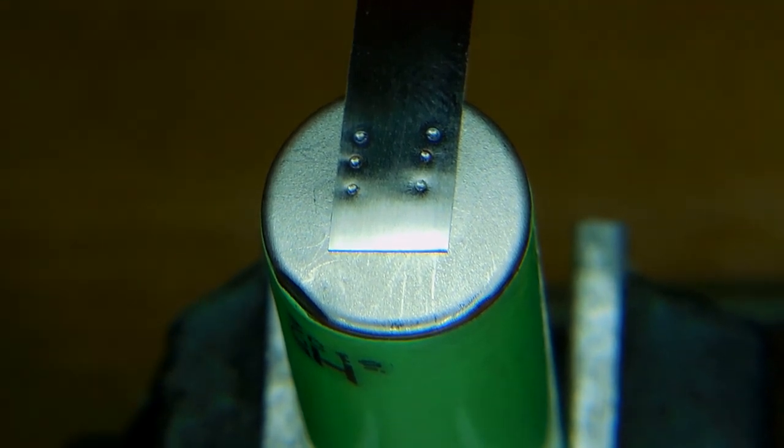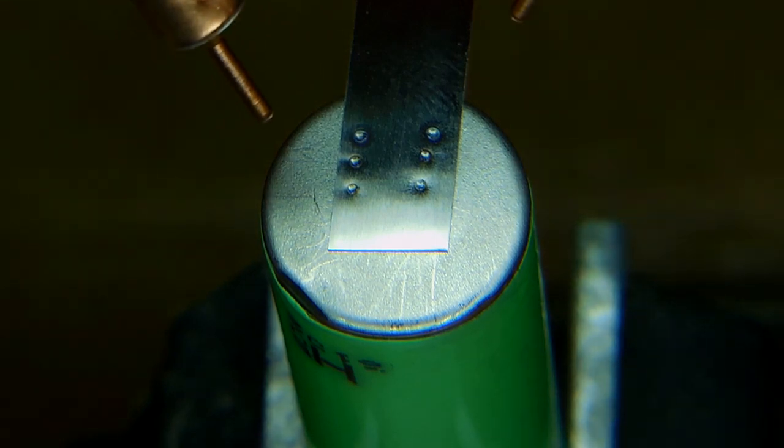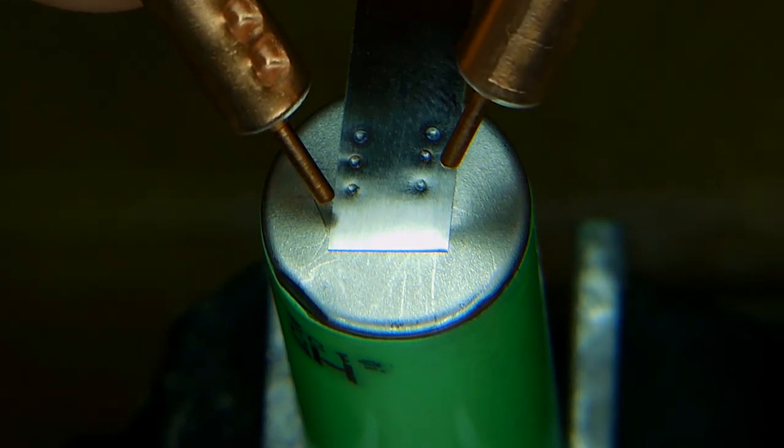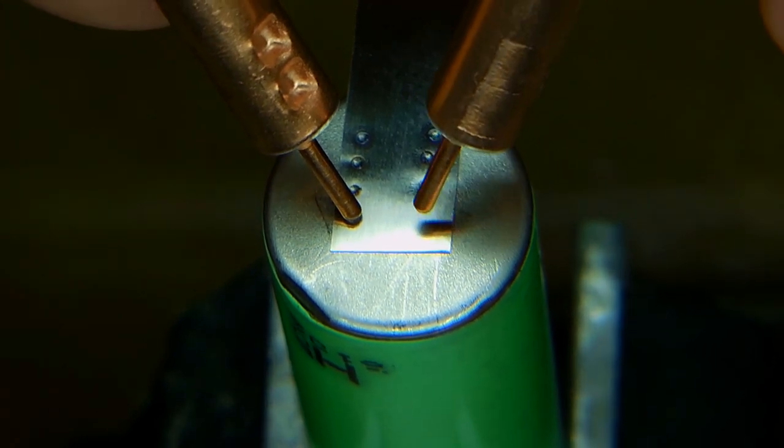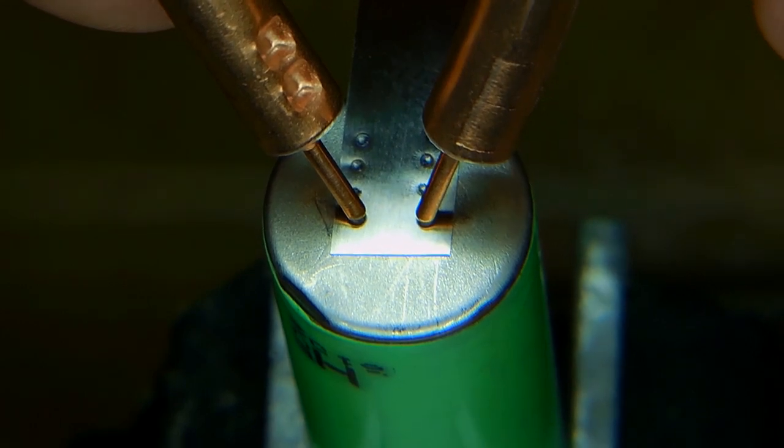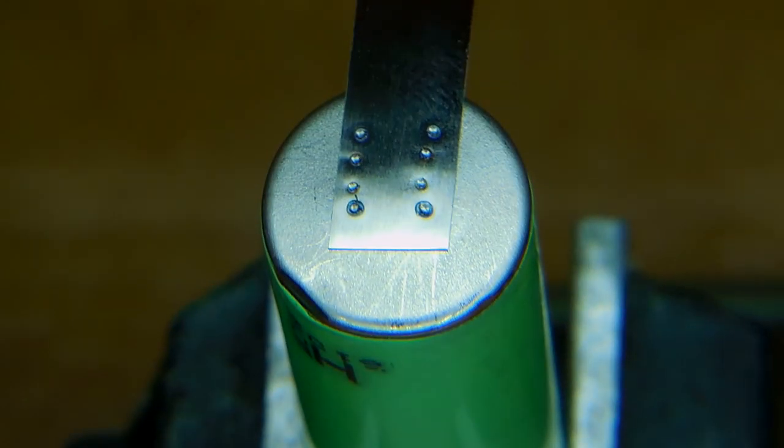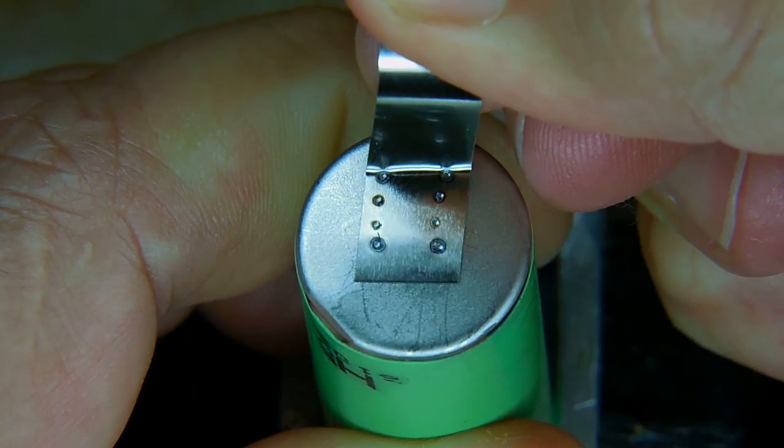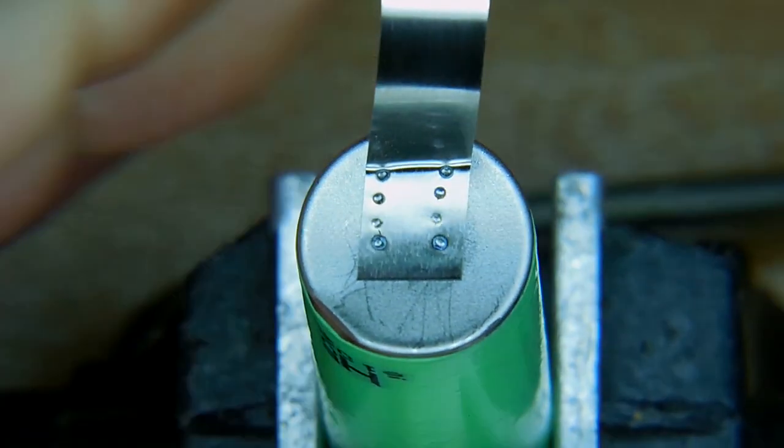And lastly, we're going to do number four. And I'm going to have to go back to the top, because I didn't leave myself enough room. And right there is level four. It's the biggest spot weld of all, and it goes the deepest. If you try pulling that tab off of the cell, it will not pull off.